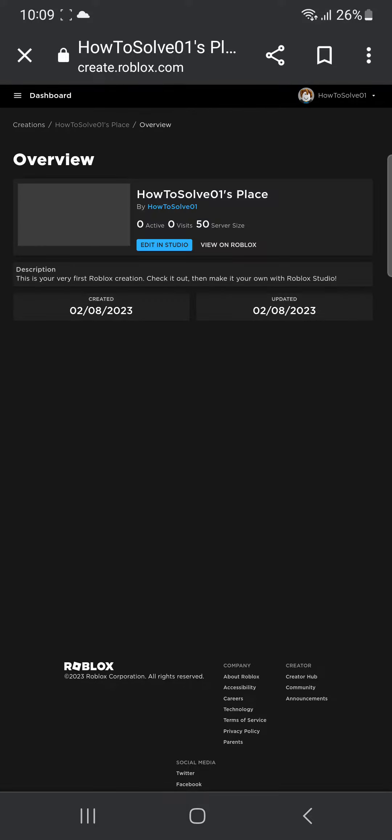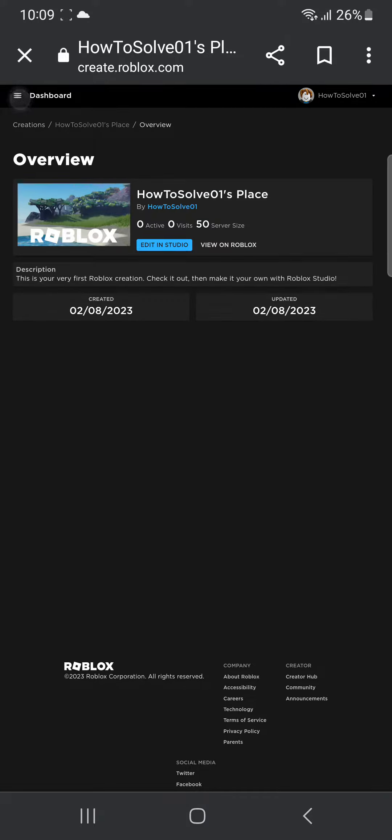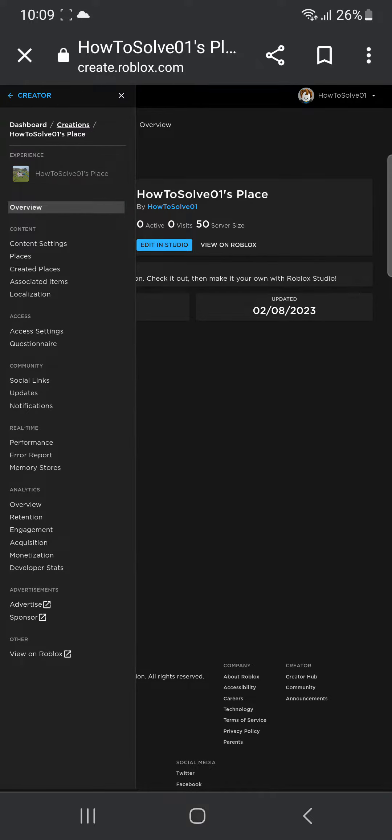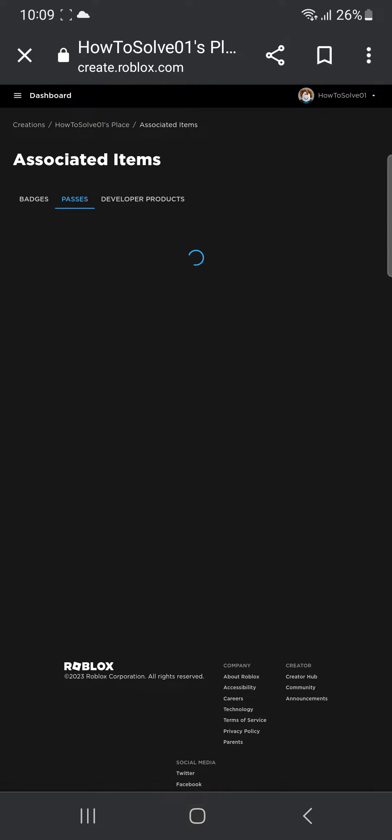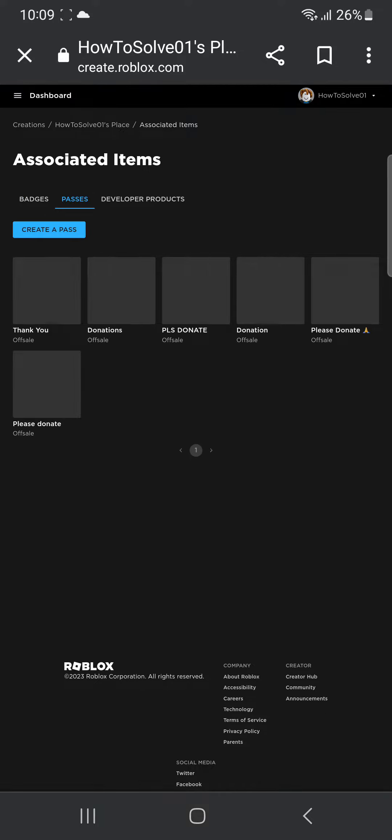Then you'll have to open the left-hand menu by clicking the three dots and then clicking on Associated Items. You'll have to go over to Passes and then create a pass.